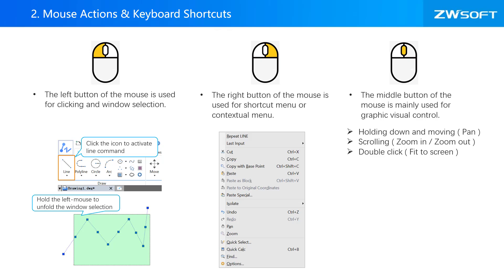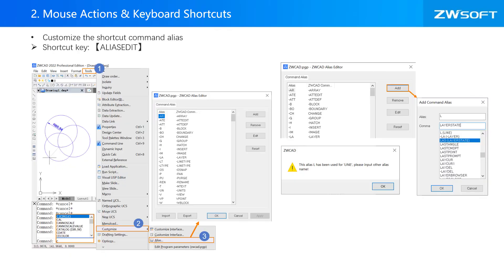You can also use shortcut commands in ZWCAD. The shortcut commands are editable. You can customize your own shortcut commands in ZWCAD.